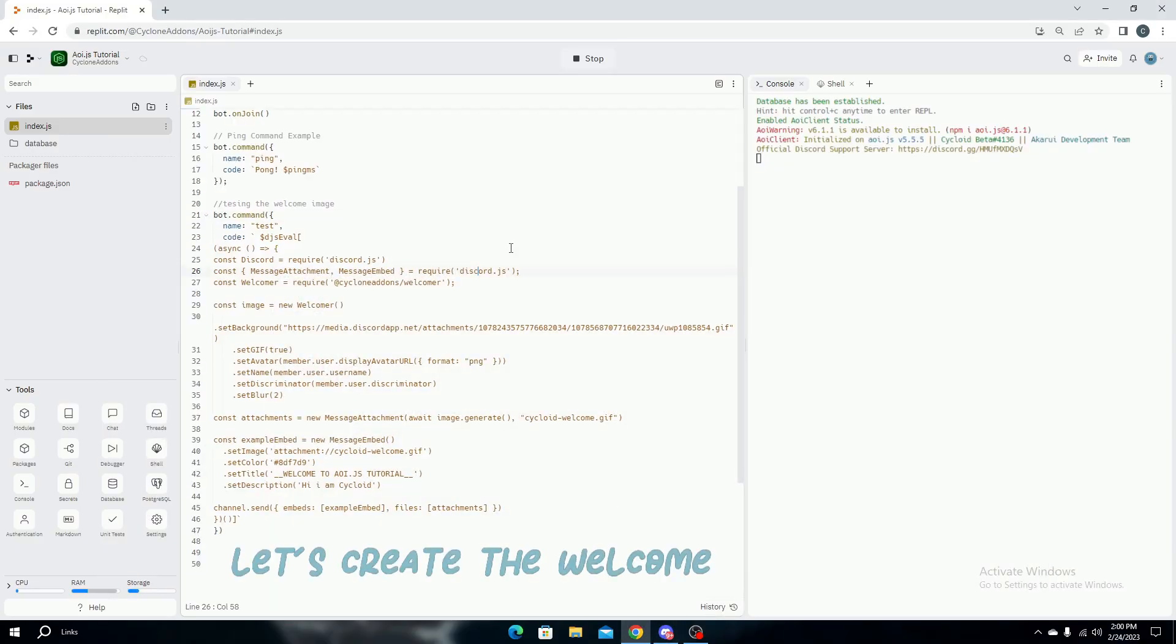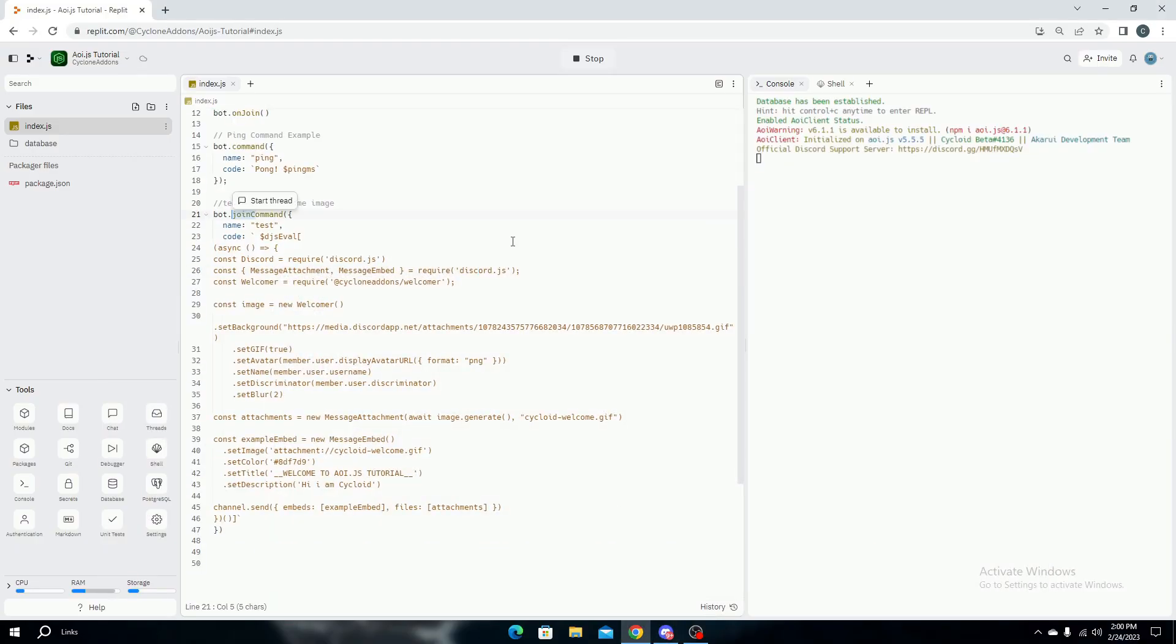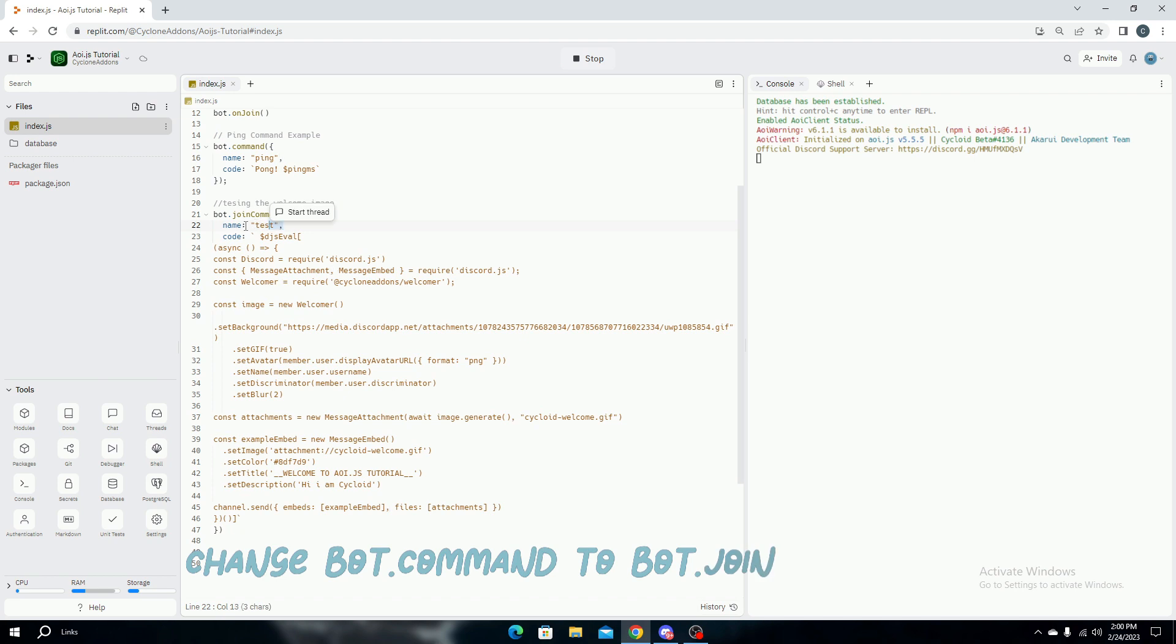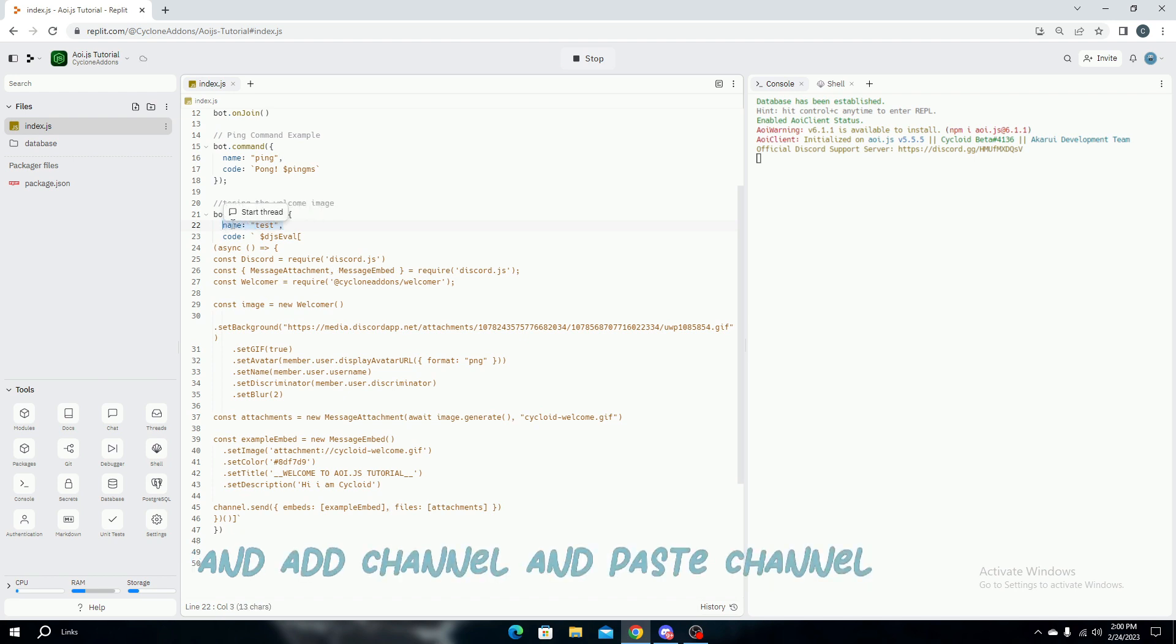Let's create the welcome command. Change bot.command to bot.join command and add channel, then paste the channel ID.